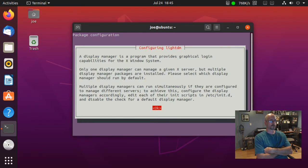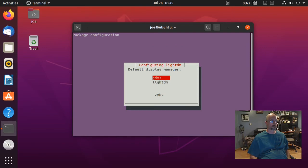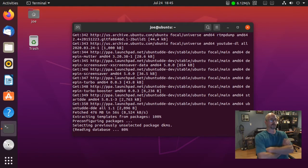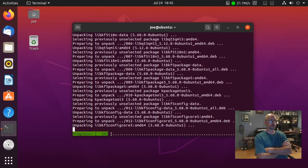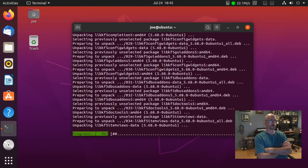Okay, press ok here and then choose your display manager. I'm going to choose gdm3. If you want the dde login screen choose lightdm.